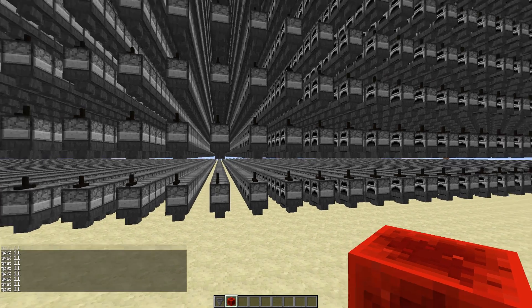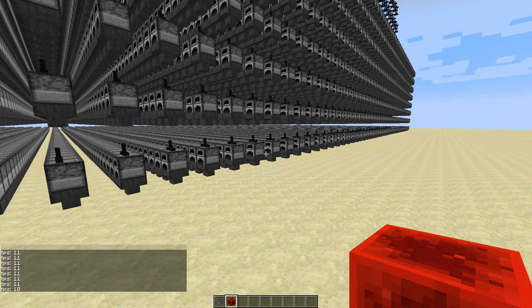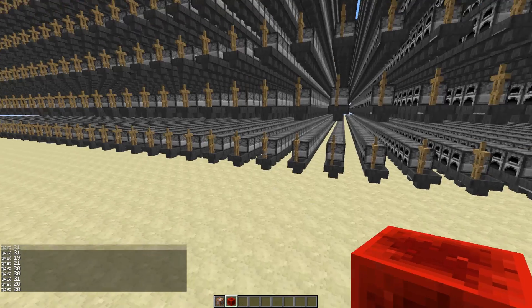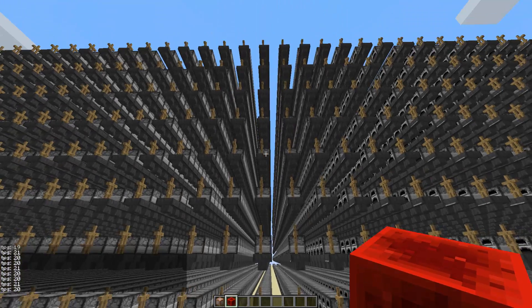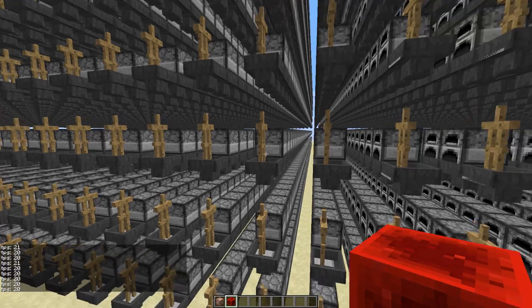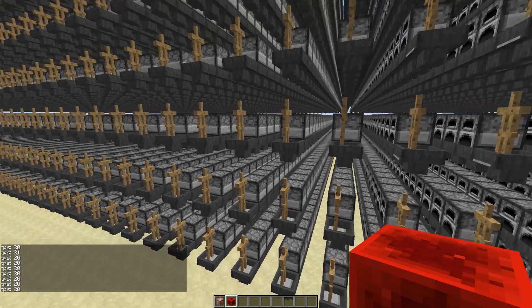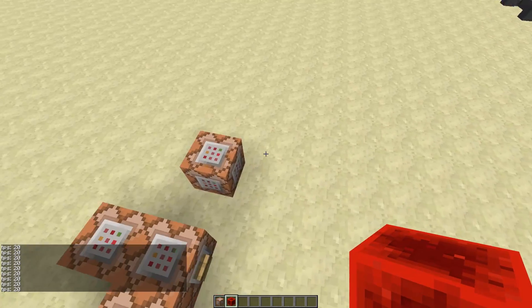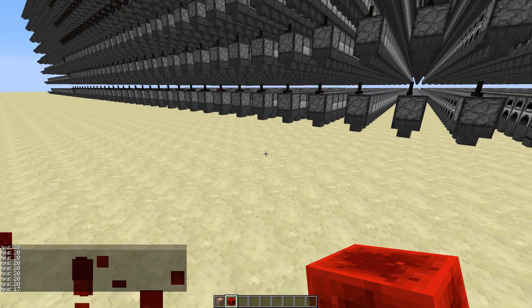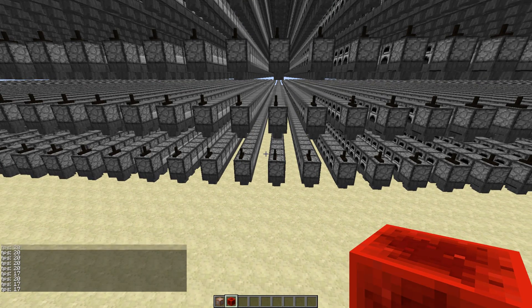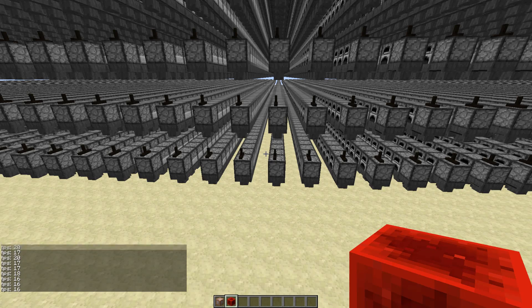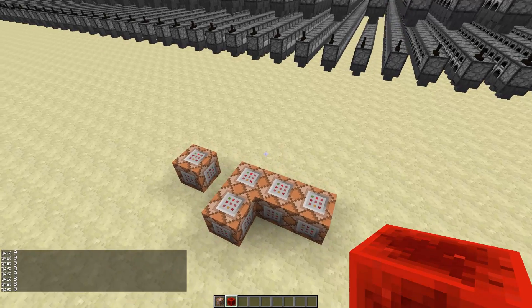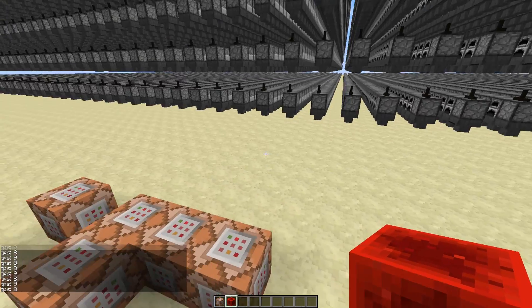So now let's test the items. We're now back at 80,000 hoppers, and I'm gonna replace this block with a dispenser with some items in it. So obviously at first the TPS goes down a bit, but it actually keeps going down. Seems to be stabilizing a bit. It's between 8 and 9.